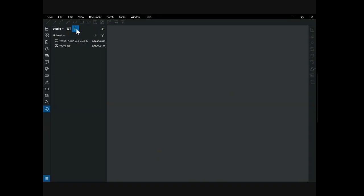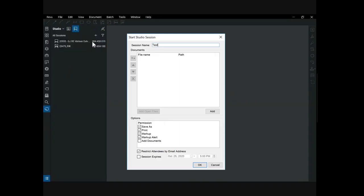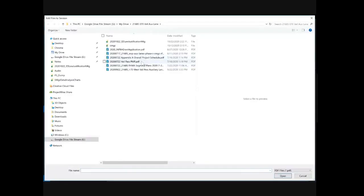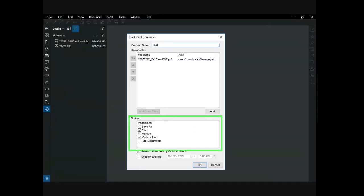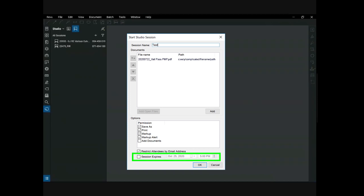When you click on the sessions button, you'll see a list of sessions that you have been invited to. You are invited to a session via email when the project manager sets up the session. To create a new session, click on the plus symbol next to all sessions and select new session. Name your session, then select the add button to add a PDF document. PDF documents can be added from ProjectWise or your local C drive. Permissions can then be set for those invited, and there is an option to have the session expire at a specified date and time. This can be a helpful reminder for contributors to provide comments by a deadline. Select OK to create the session.